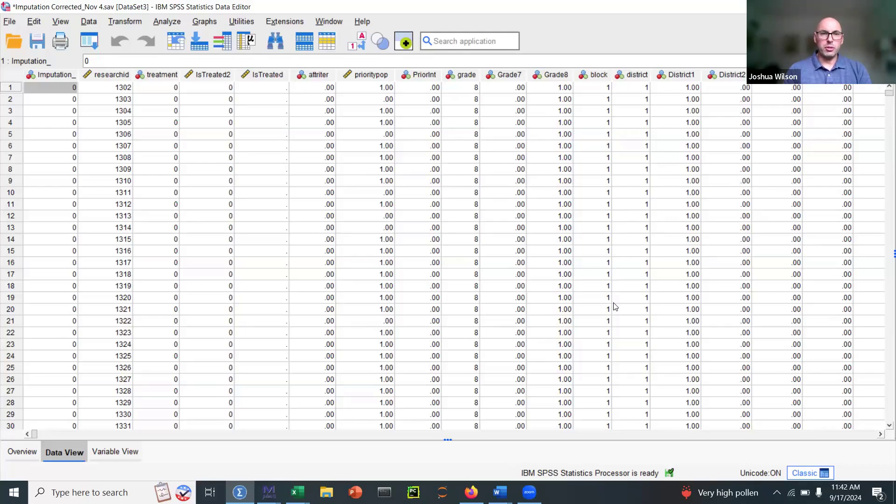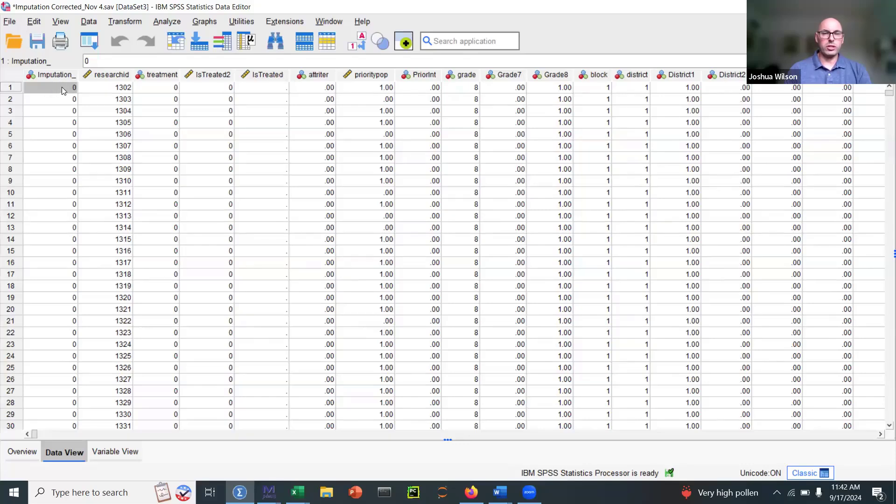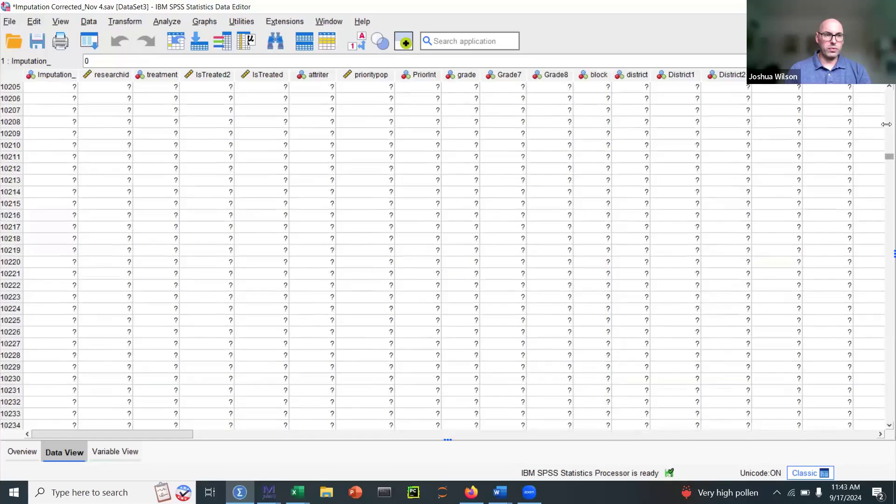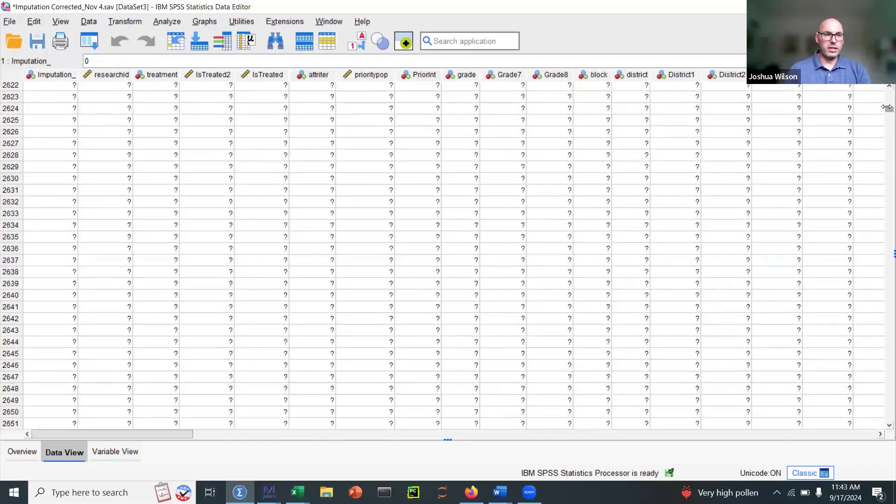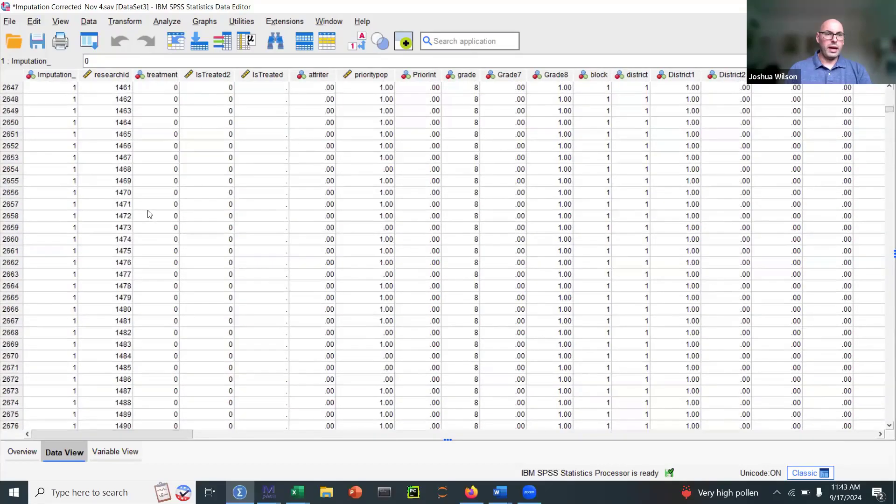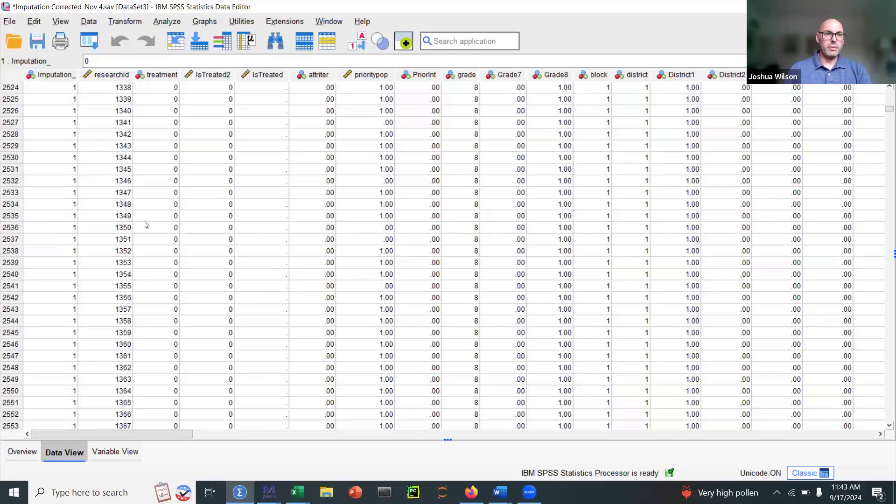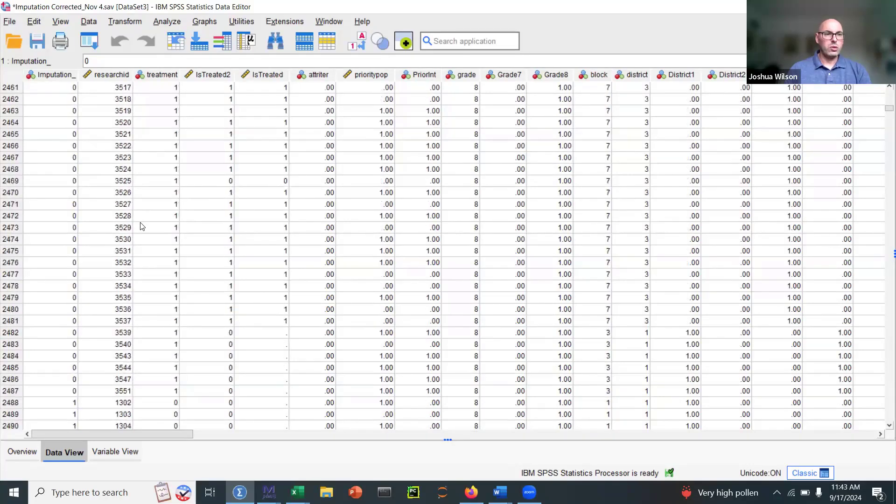Multiple imputation datasets means we have copies of our original dataset that had missing data. Imputation zero means our original dataset. In this case, we have 2,487 cases and some of those had missing data.